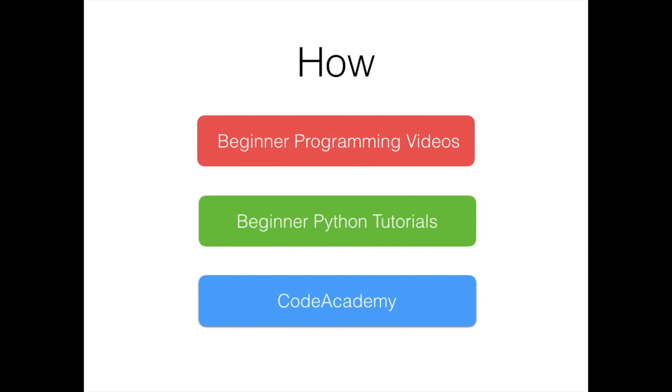That got really good feedback. It was independent of any particular language and the idea was that you could get a flavor of how programming works and the different constructs within.